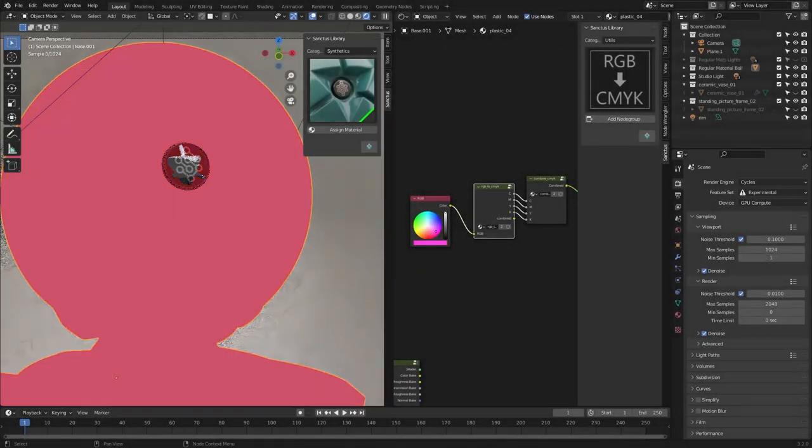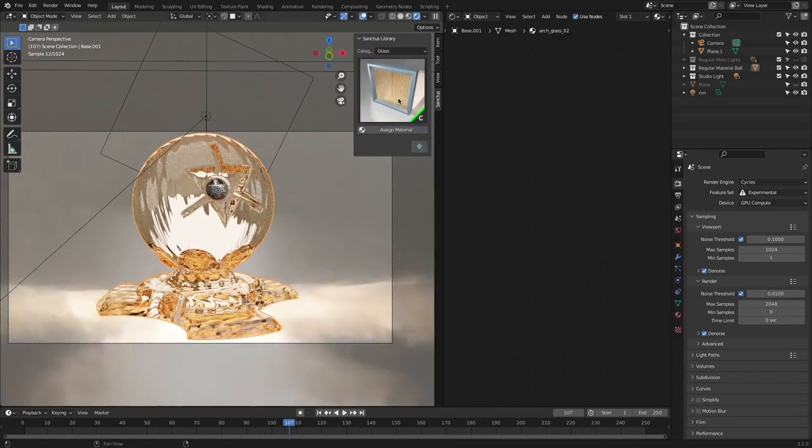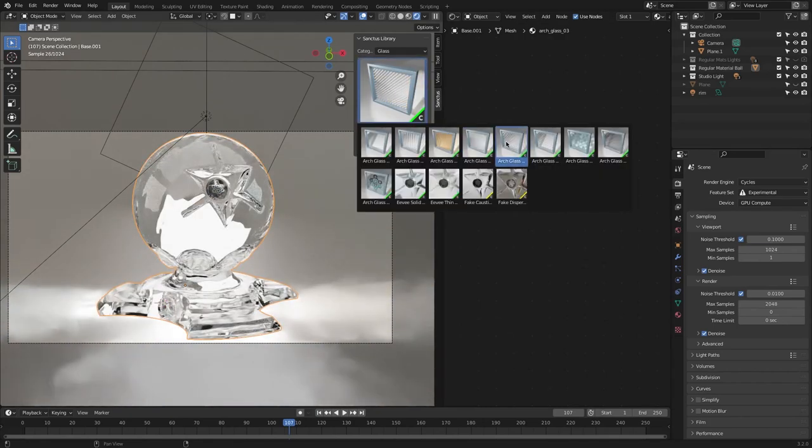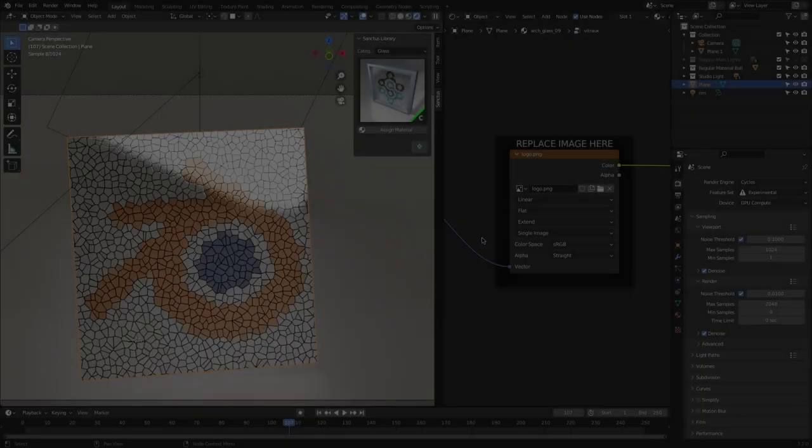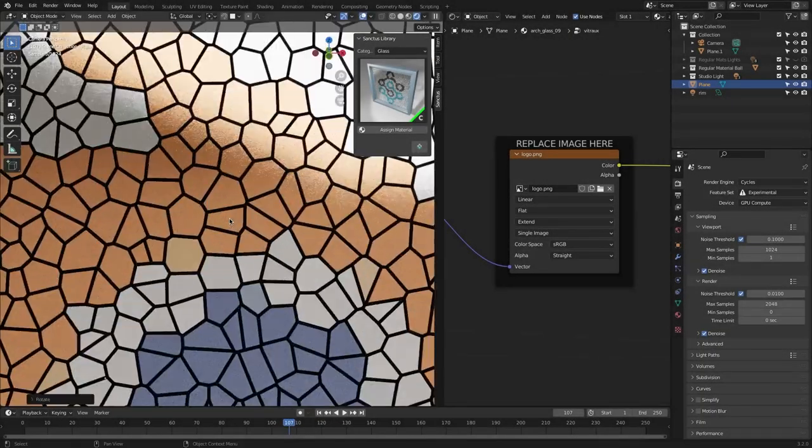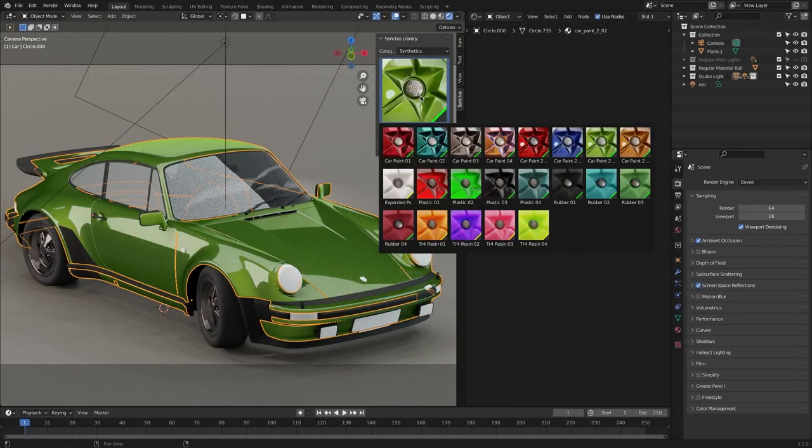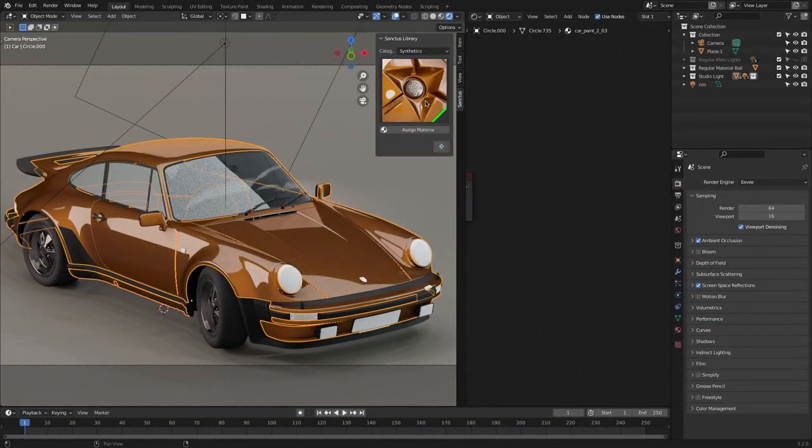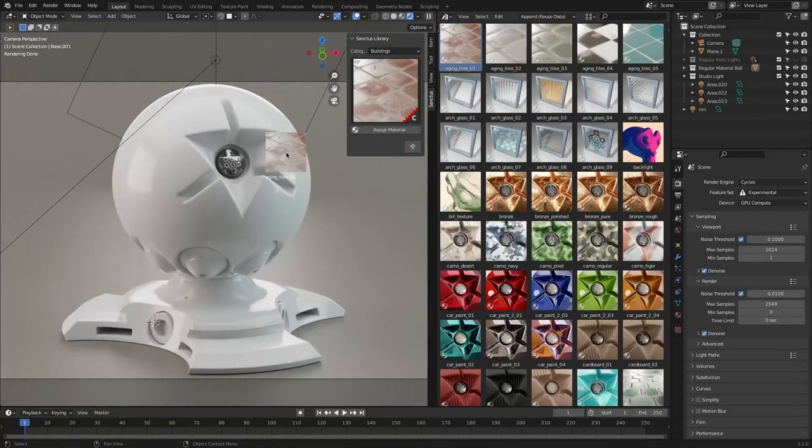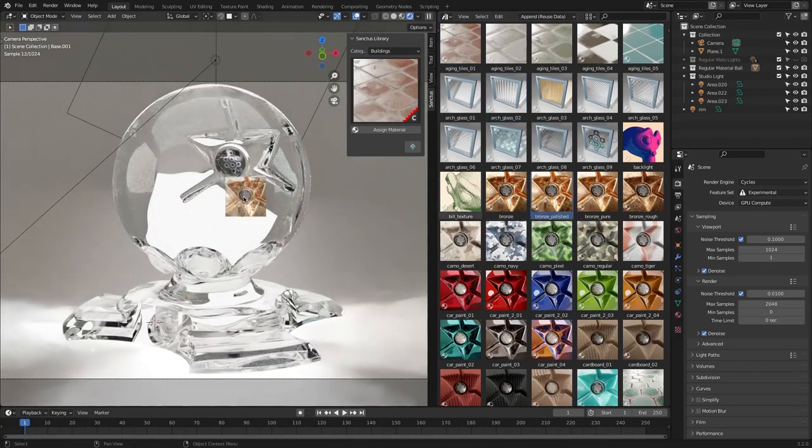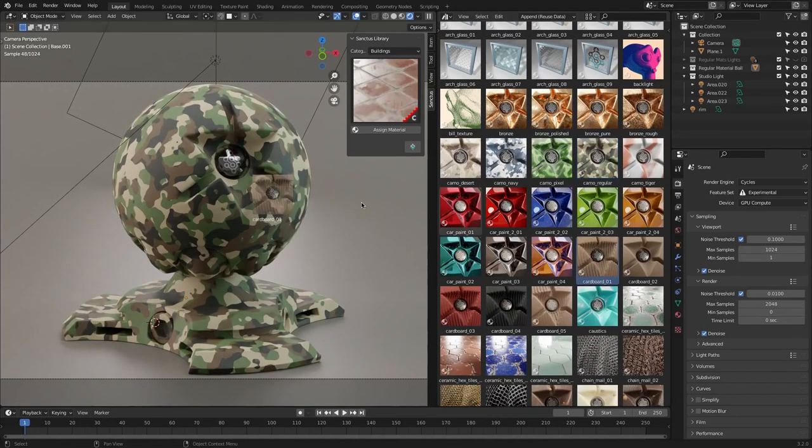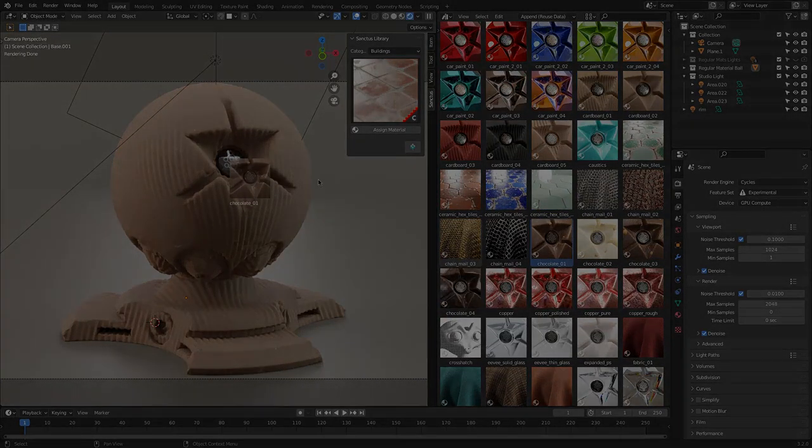It is called Sanctus Library, and it is one of the most impressive procedural libraries for Blender that is growing each month with additional features and assets. The add-on got recently updated and got some interesting new improvements, such as materials and tools that we're going to talk about in this video.